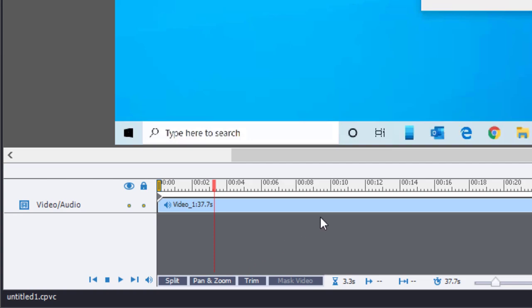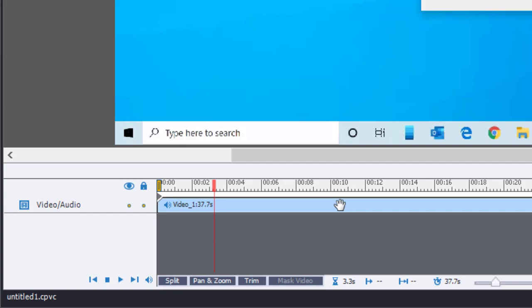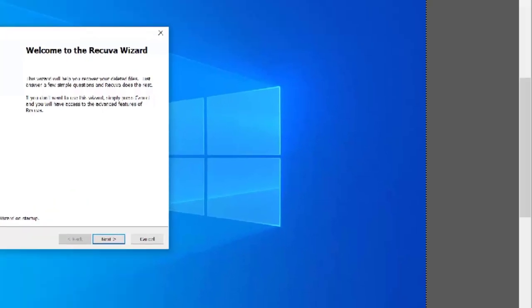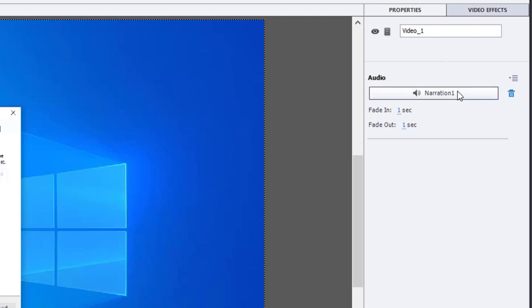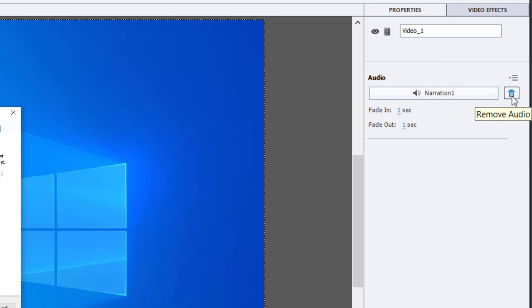If you click the track on your timeline, you'll notice that in the properties inspector, there is now an audio item visible. It's called narration 1 and it includes a trash can icon next to it. You'll need to remove the audio first if you wish to replace it with something else.